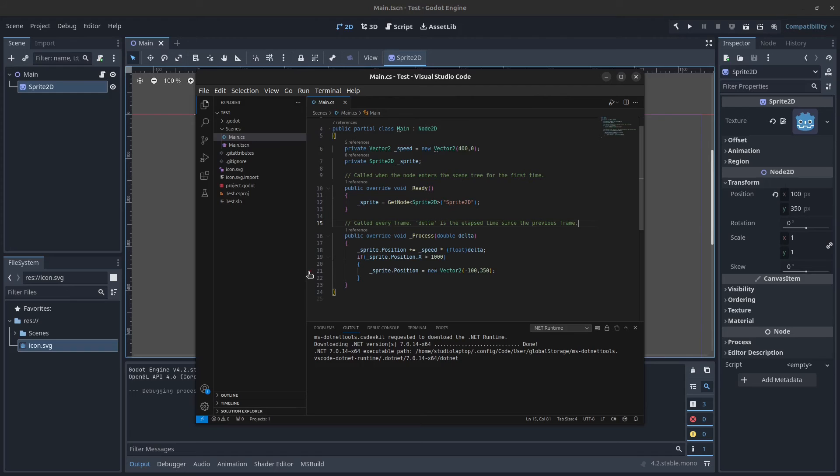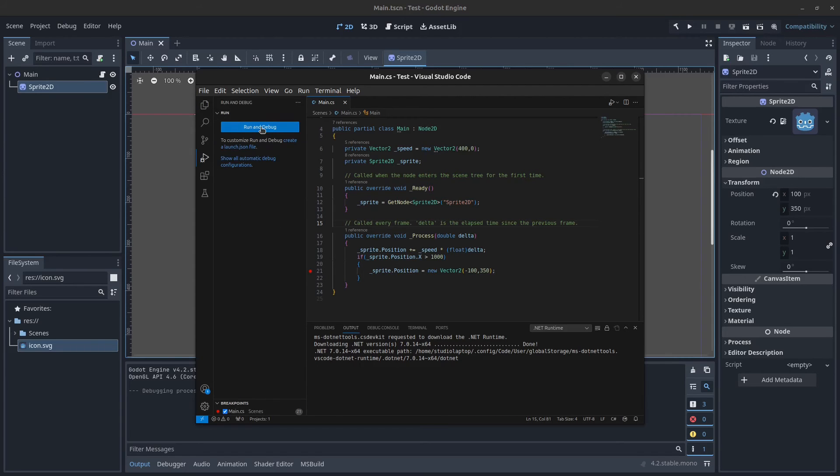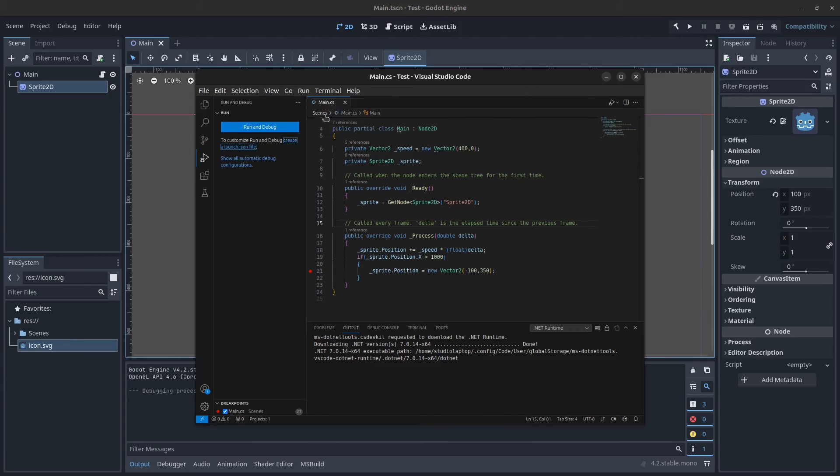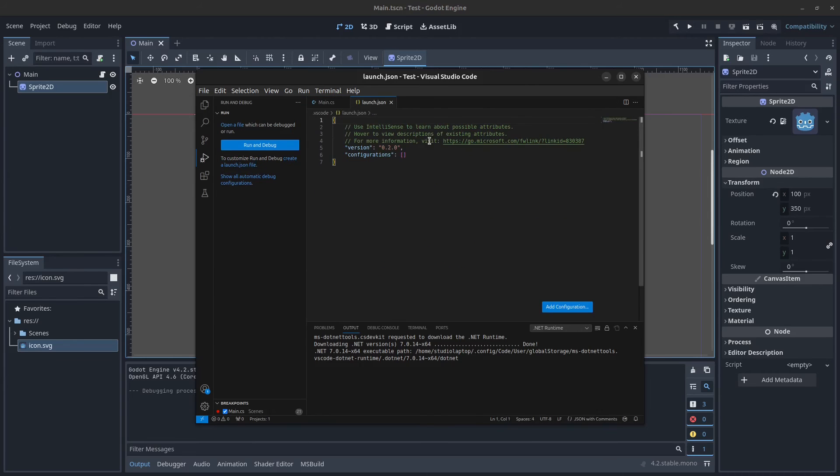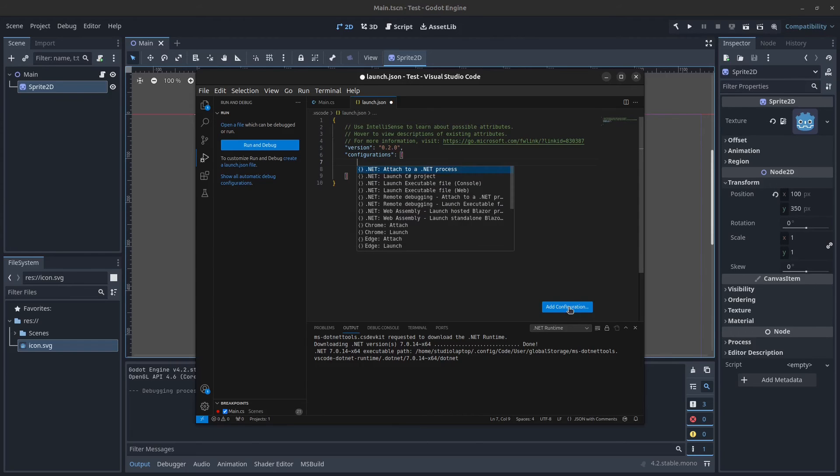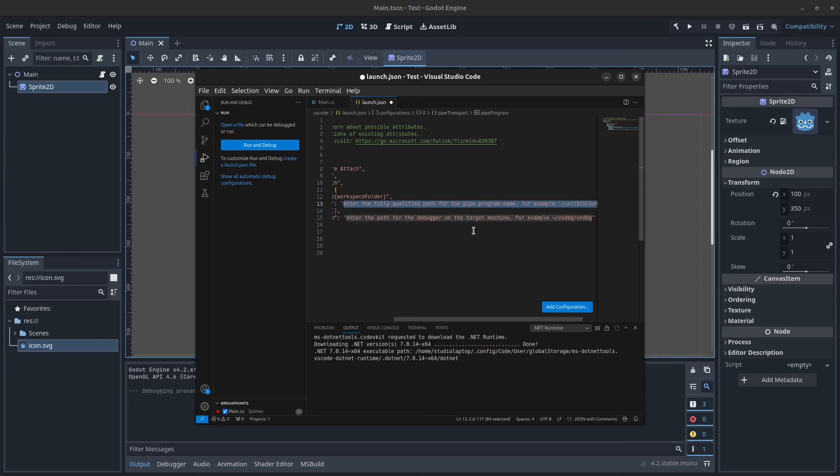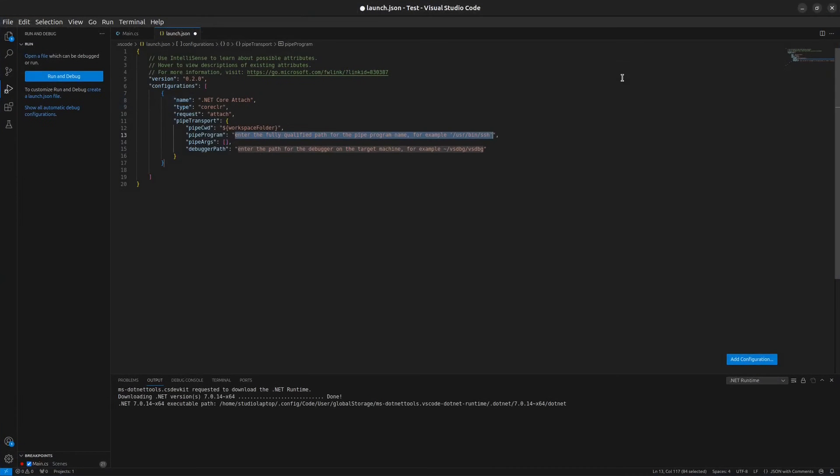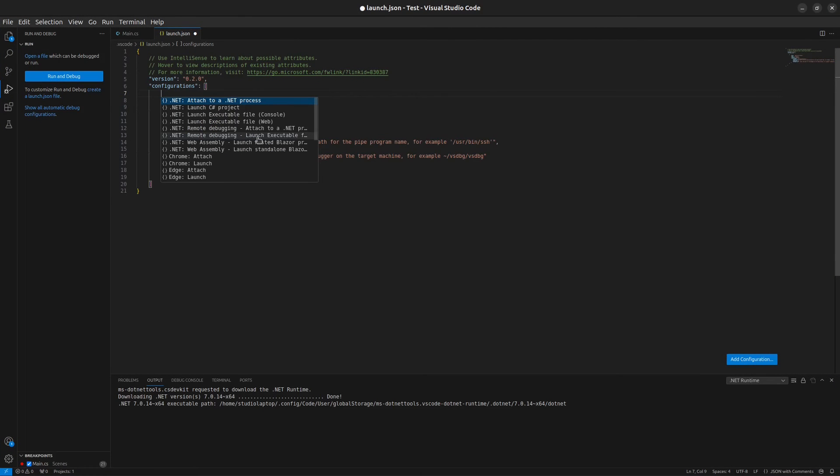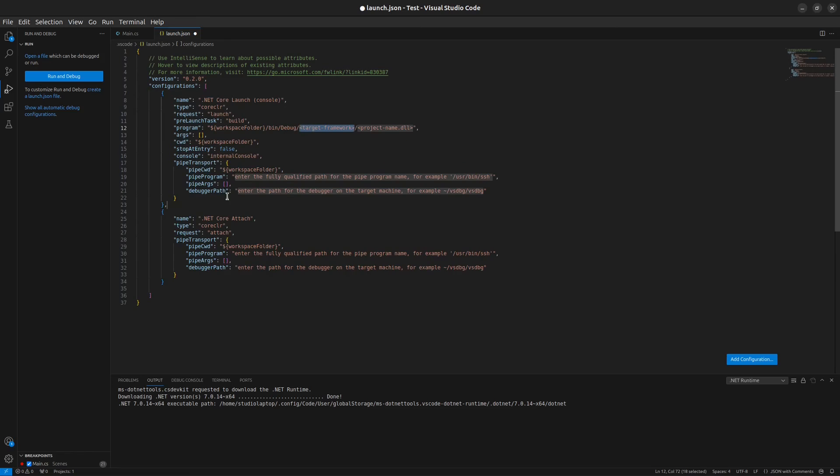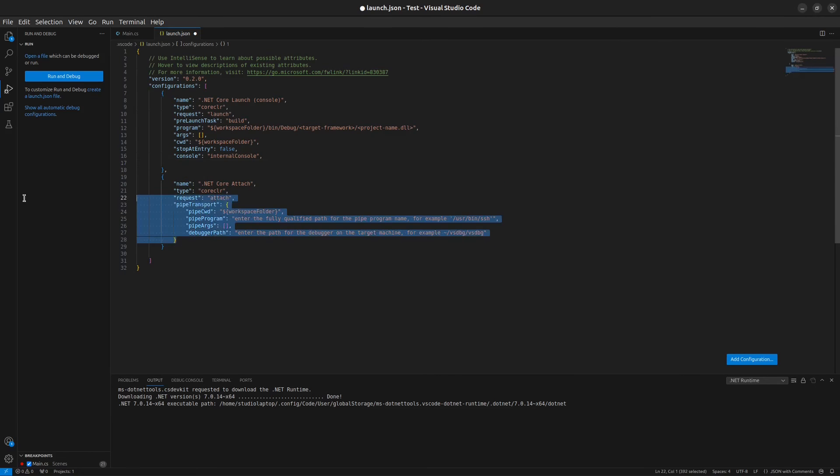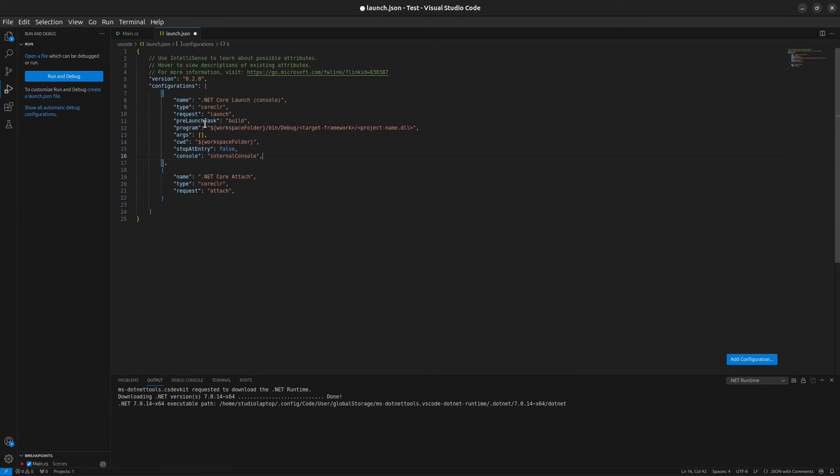Now we want to be able to debug this program. I'm going to put a debug point in here then we're going to go here to run and debug and click here on create a launch.json file. Click on C sharp here and now we want to add two configurations here. Find the blue button down here, add configuration and click on this. Start by finding the attach to a .NET process. We can maximize this as well. Then click this button again and click on launch executable.